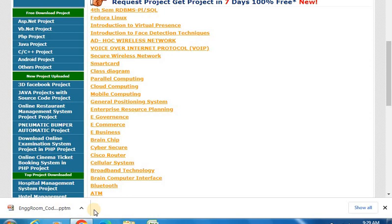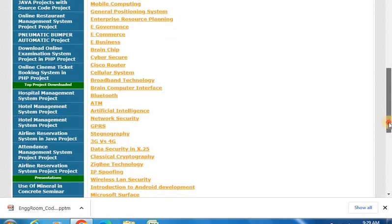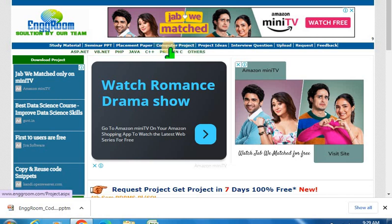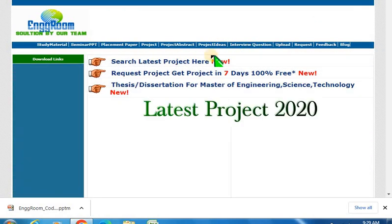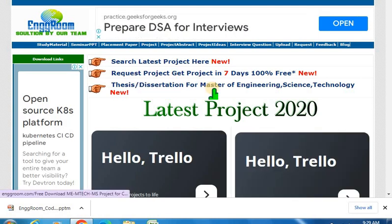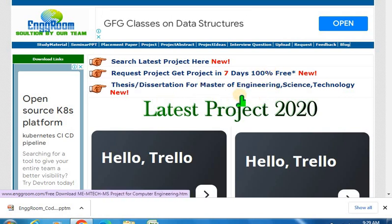There is no need for any subscription. Placement papers are available, as well as computer projects in different languages — ASP.NET, VB.NET, PHP, Java, C++, and others. Project ideas are also there. You can find the latest projects, request a project, and you will get a new project within seven days for free. Thesis are also available.